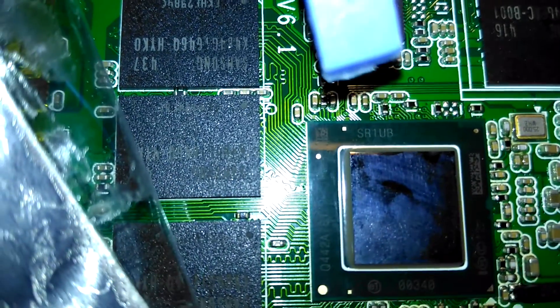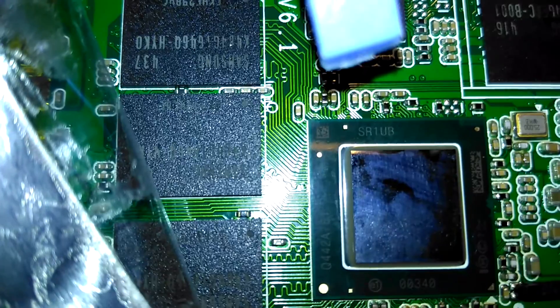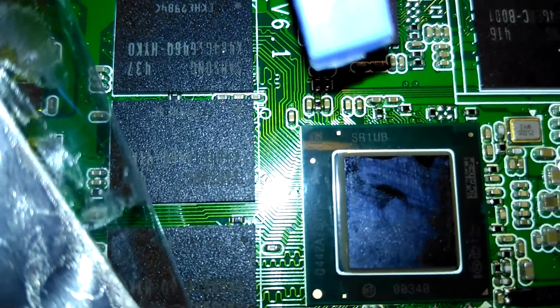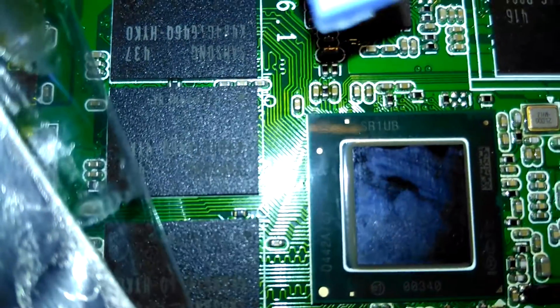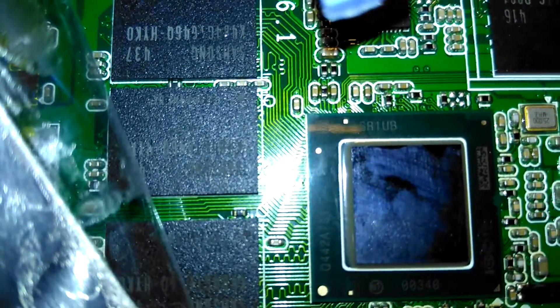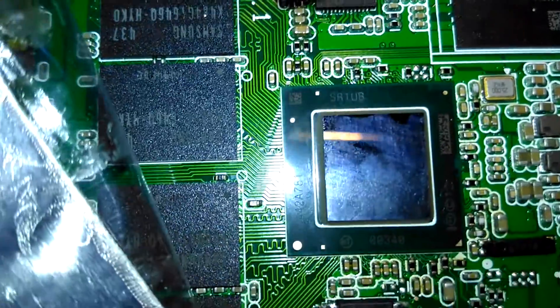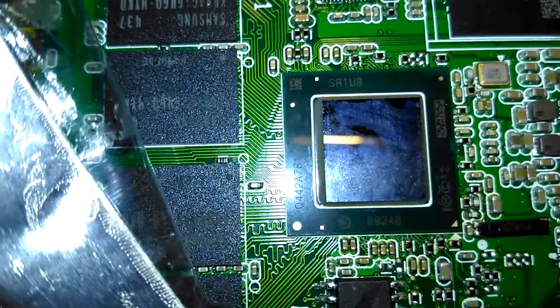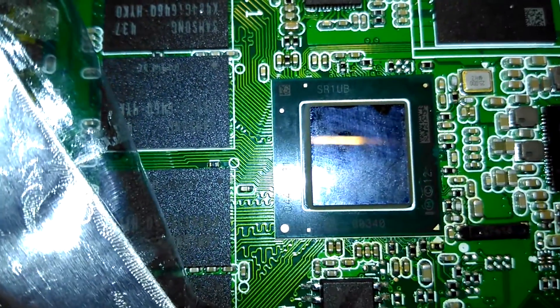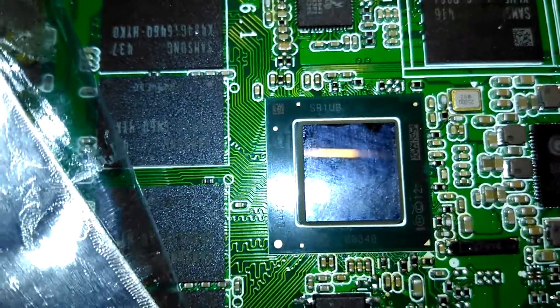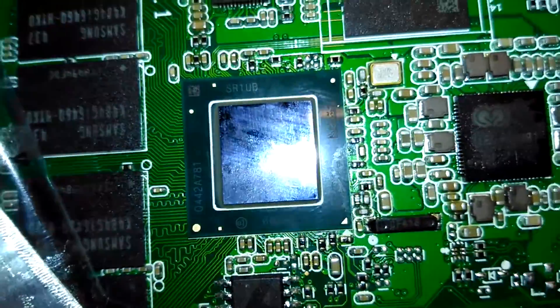That's SR1UB, that's Sierra Romeo 1 Uniform Bravo. That's an Intel Atom Z3735F for Foxtrot.